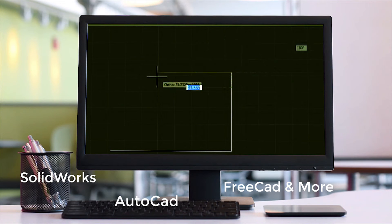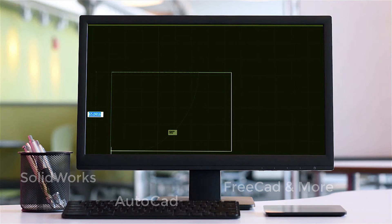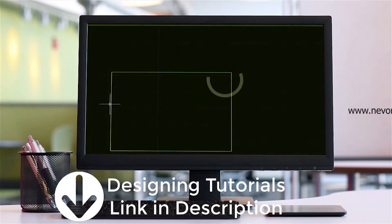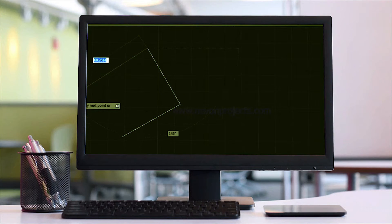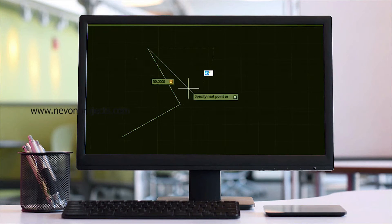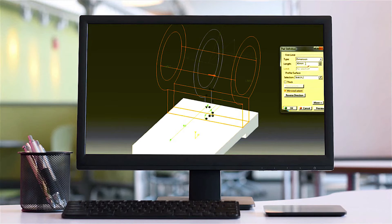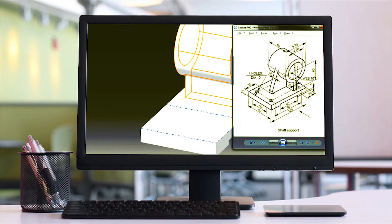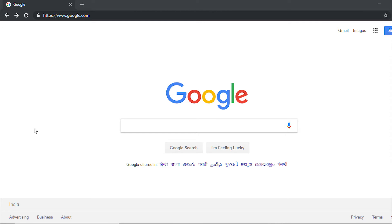Whichever software you use, the GUI is different but the process and working method is the same. There are 2D as well as 3D softwares available. First you have to create the design of the system or mechanism that you are making, and after that you can proceed to fabrication. After studying the project design part, we will now study the project parts, fabrication, and assembly.